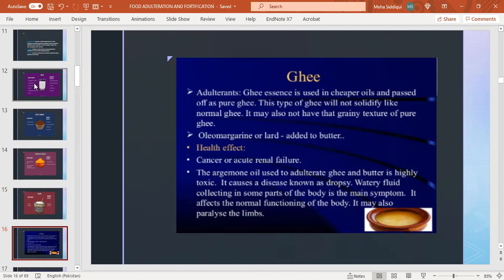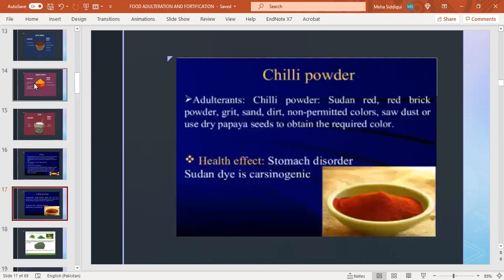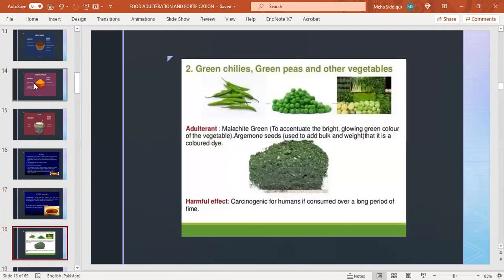In ghee, commonly used adulterant is ghee essence using cheaper oils passed off as pure ghee. This type of ghee will not solidify like normal ghee and may lack the crisp grainy texture of pure ghee. Olive margarine or lard added to butter causes cancer and acute painless failure. Argemone oil used to adulterate ghee and butter is highly toxic, causing a disease known as dropsy where fluid collects in body parts. It affects normal body functioning and may paralyze the limbs. In chili powder, adulterants are chili sudan red, brick powder, red sand, dirt, non-permitted color, sawdust, or dried papaya seeds to obtain required color. Health effects include stomach disorders; sudan dye is carcinogenic.